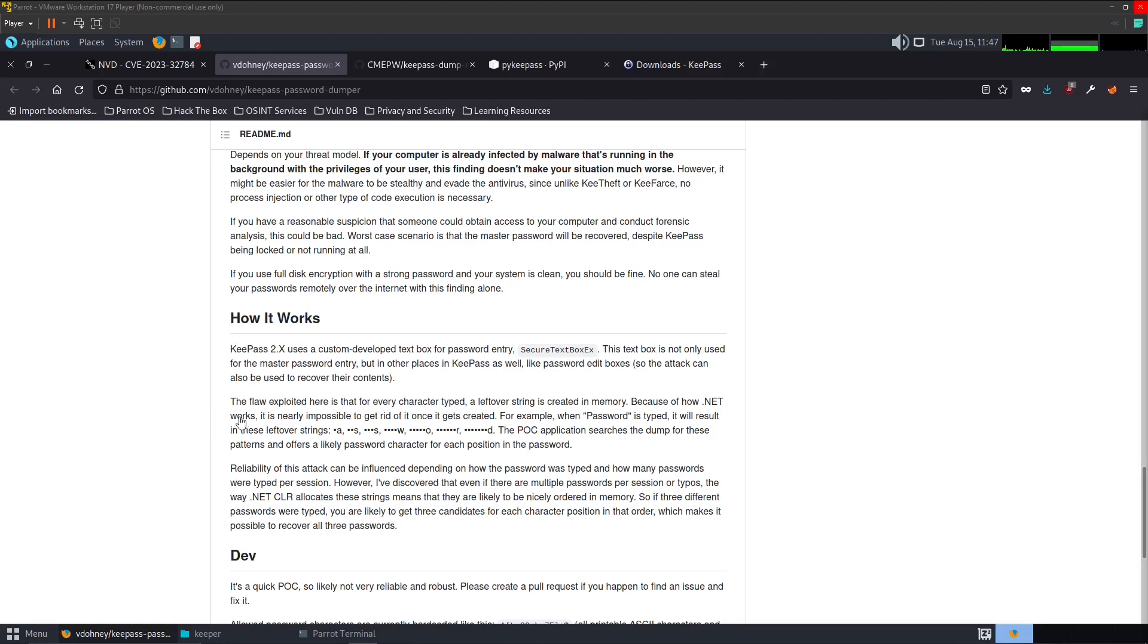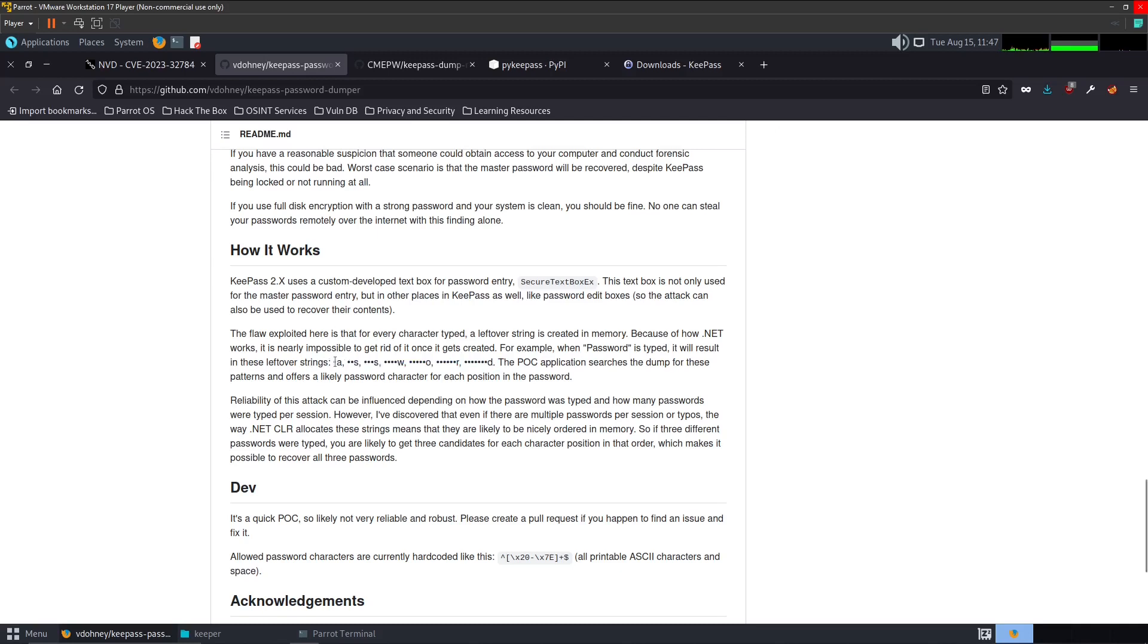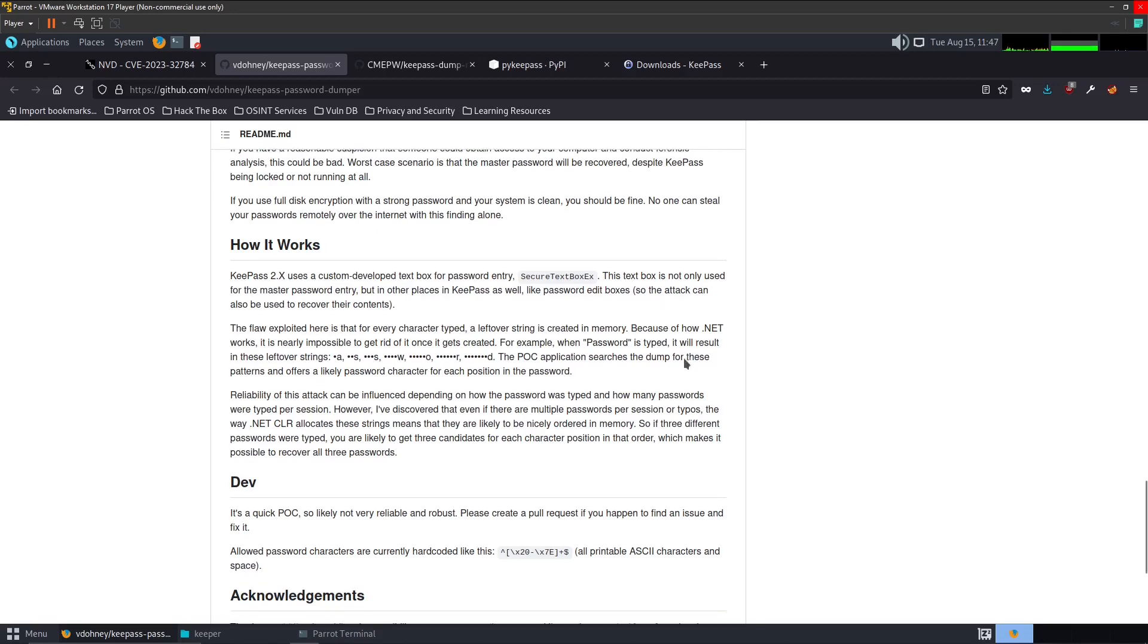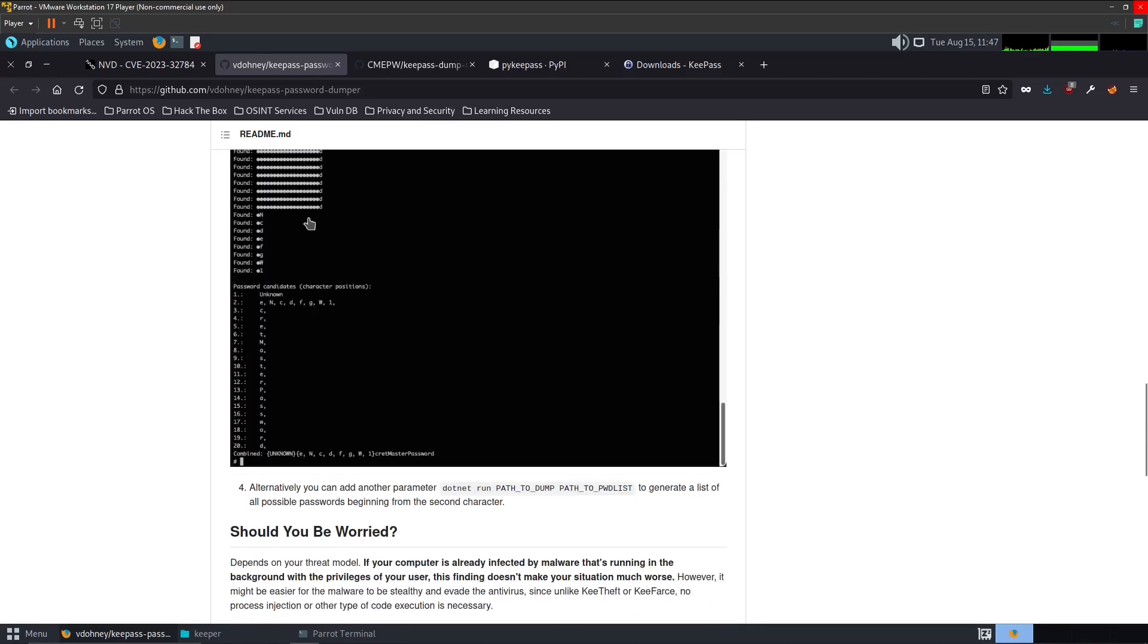So here's kind of what it looks like or what we will kind of get and it kind of explains how it works. The flaw exploited here is that for every character that is typed, a leftover string is created in memory which will be stored in the dump file. It is nearly impossible to get rid of it once it is created. For example, once password is typed, the first character P is not able to be recovered.